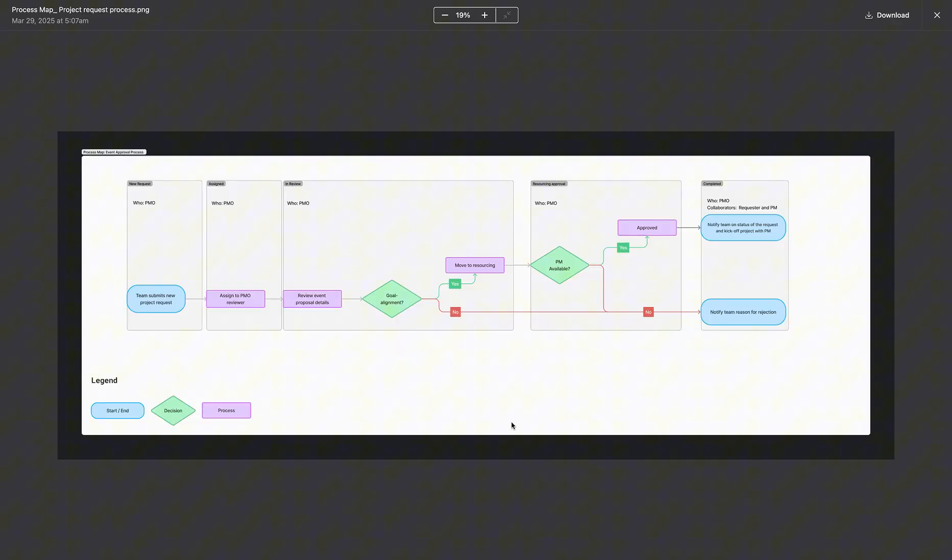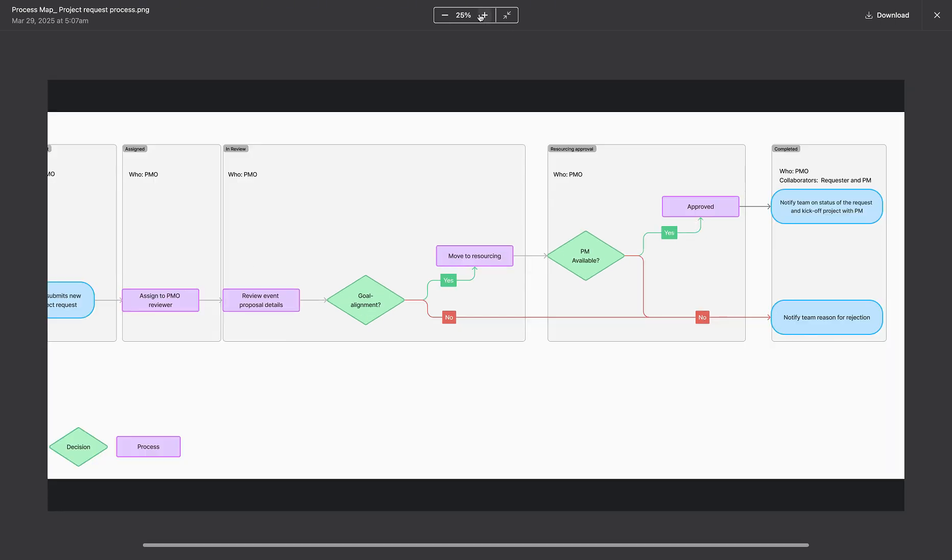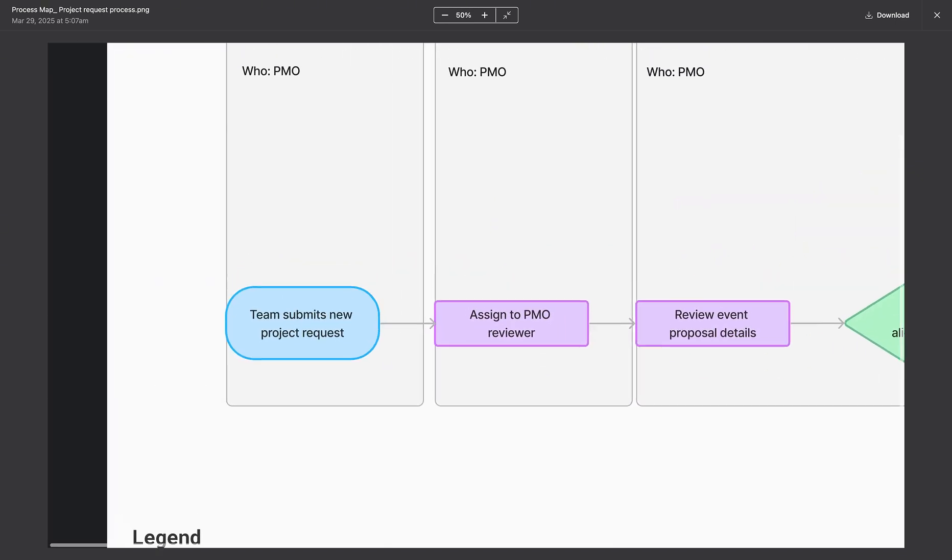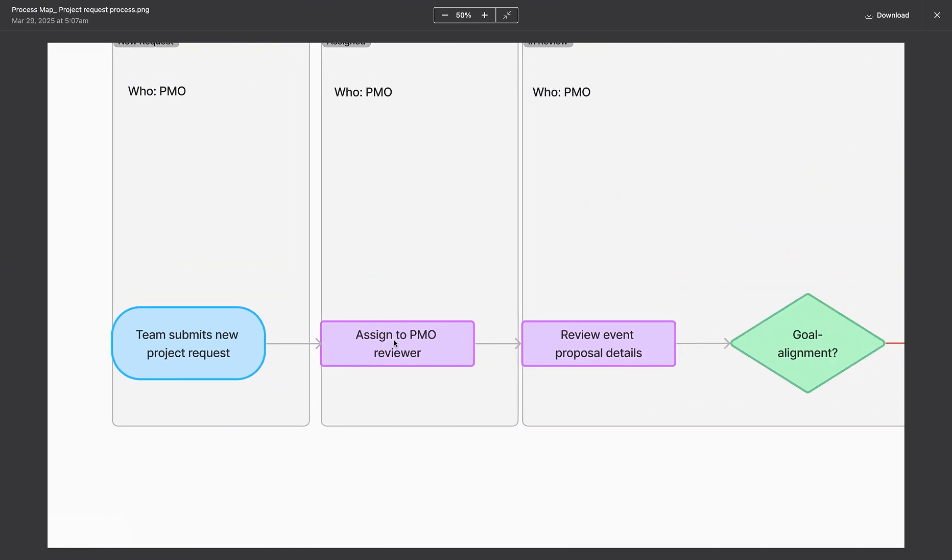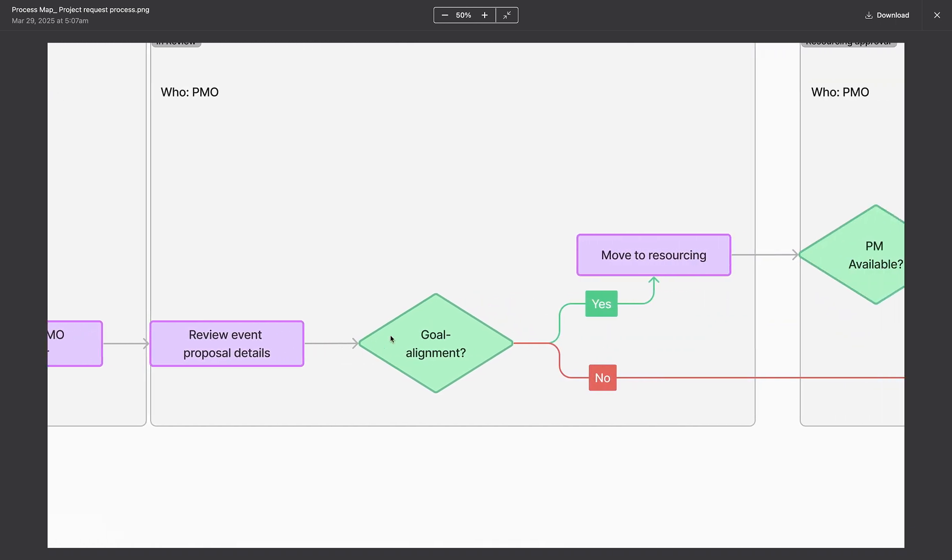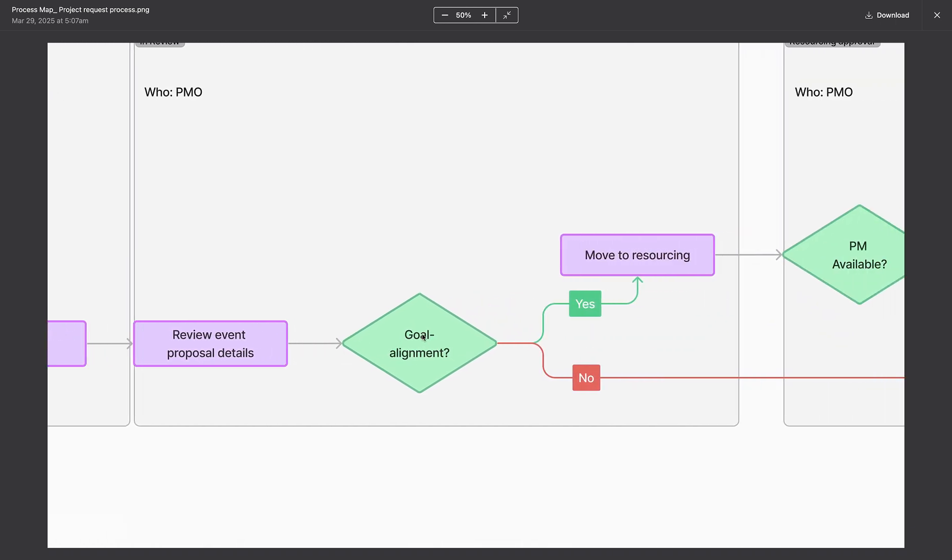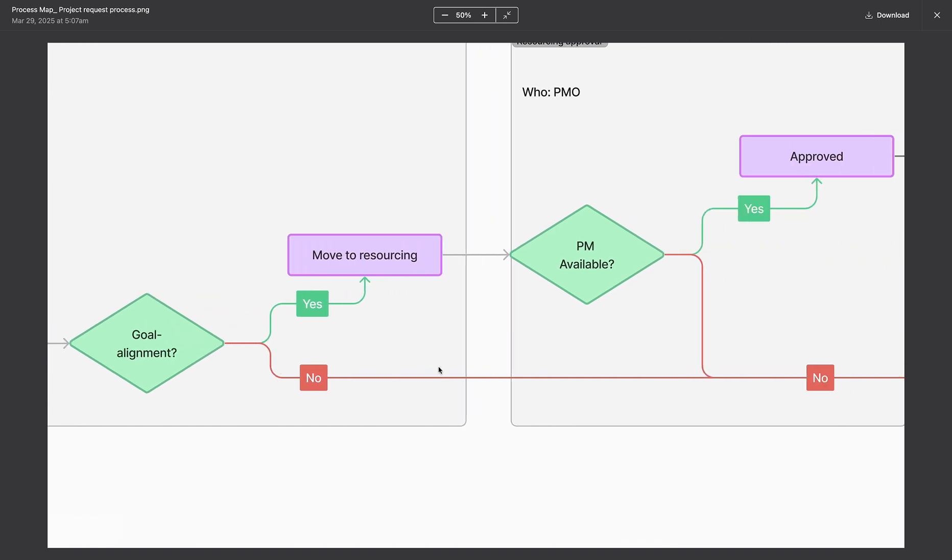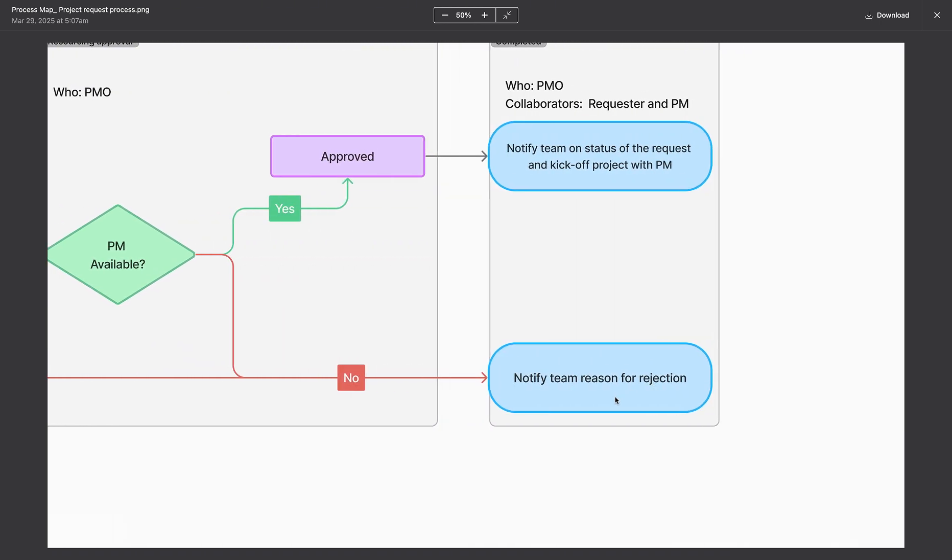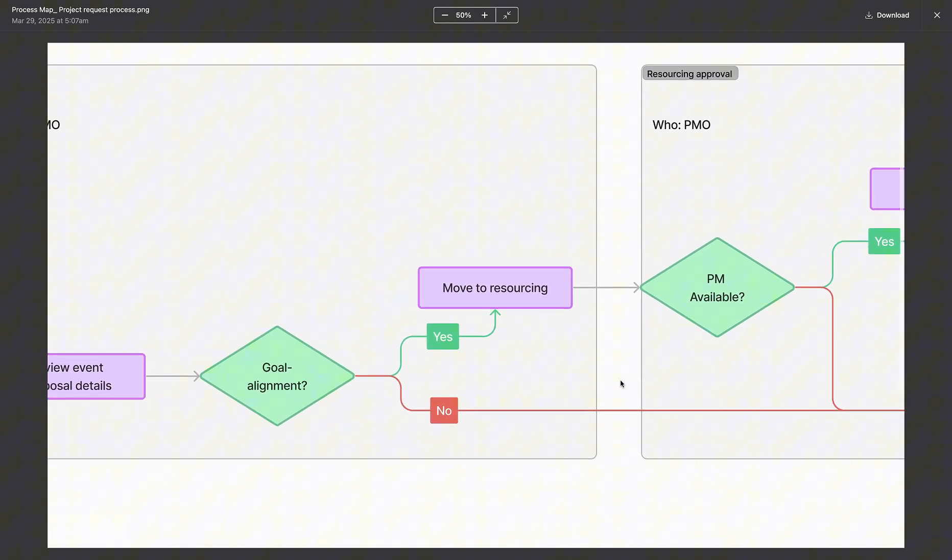The next thing I did was to design a data map that shows how this particular process goes through from the beginning to the end. And you can see from the beginning, we have the team submit a project new request. It's assigned to the project management office and it's being reviewed. If that particular project aligns with the company goals, it's moved to the next step. Else, it's rejected and information is provided to the project submitter.